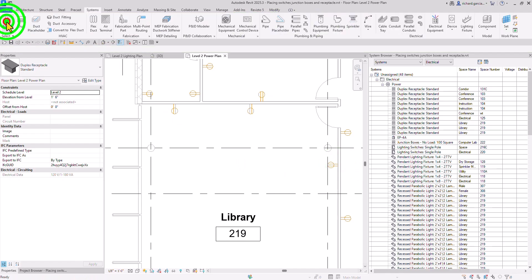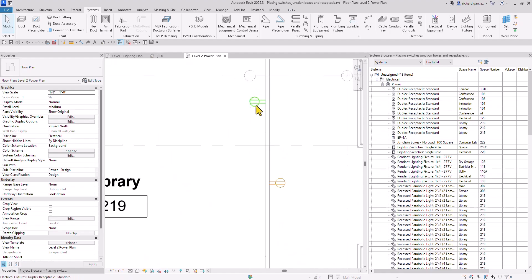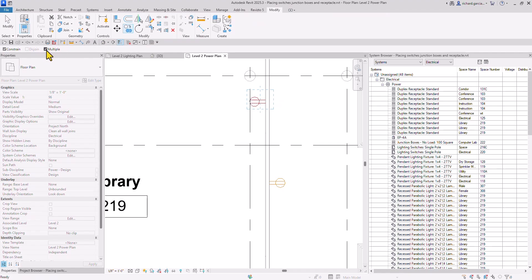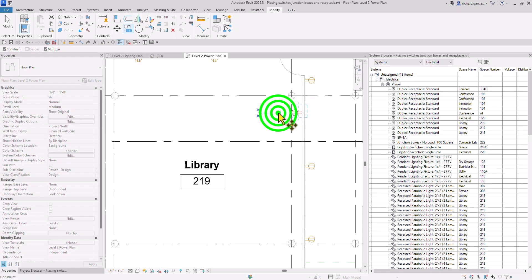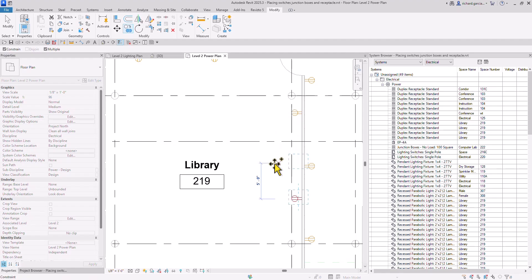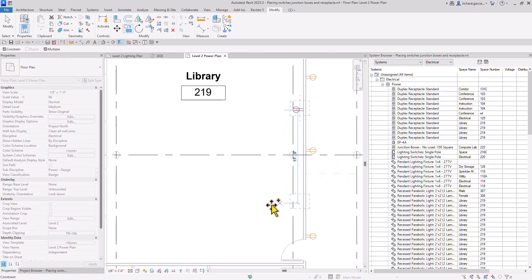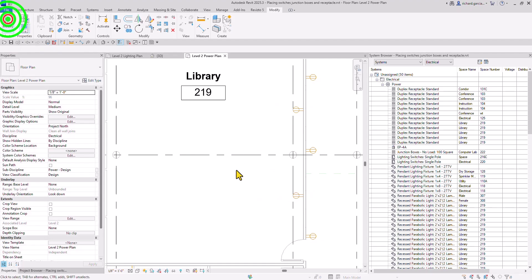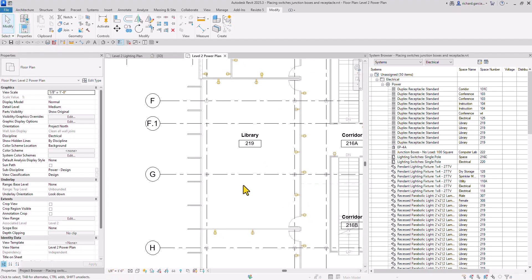Select Modify to terminate. I can copy this — select it, use the Copy tool, make sure Multiple is selected and Constrain is checked. Pick the base point and move your pointer down, then type the distance: 12 feet, Enter. Move again, type 12, Enter. Select Modify. It's now added to the System Browser.